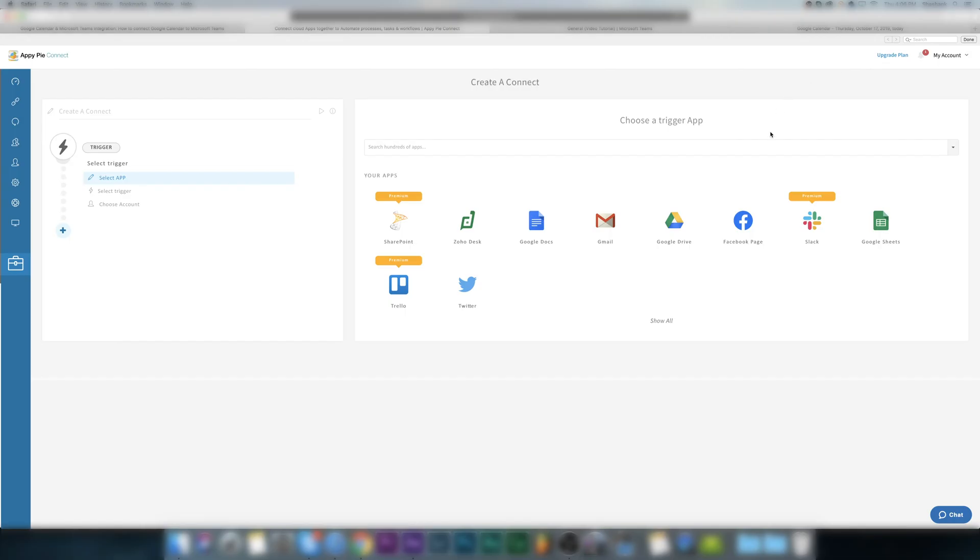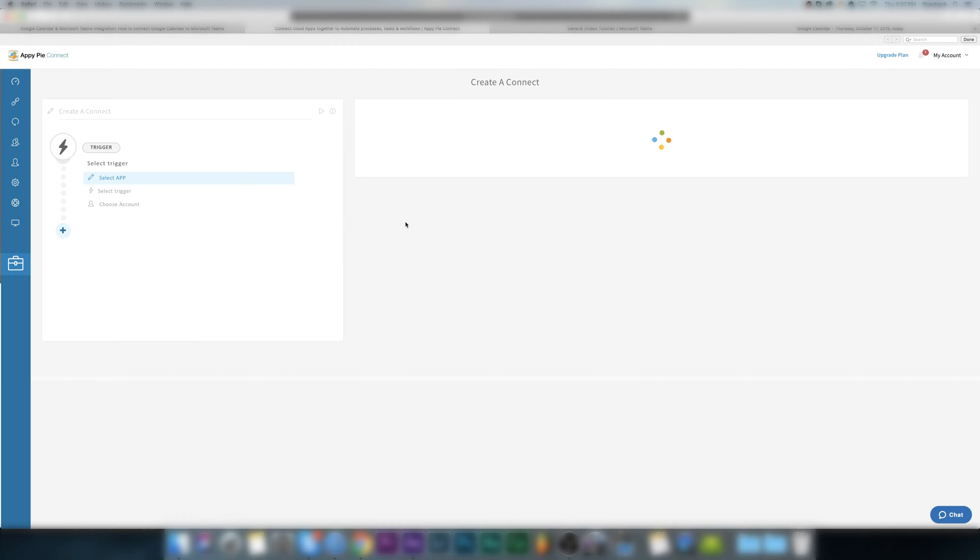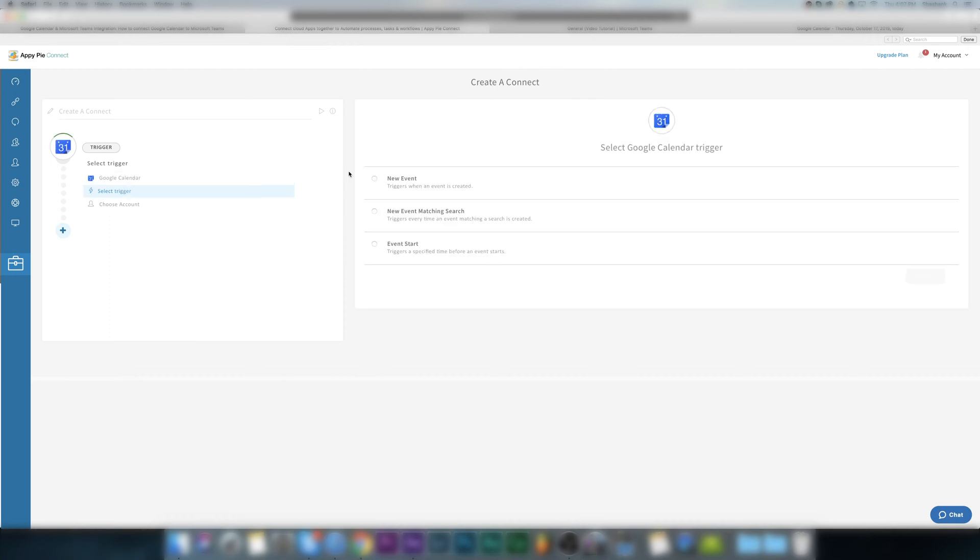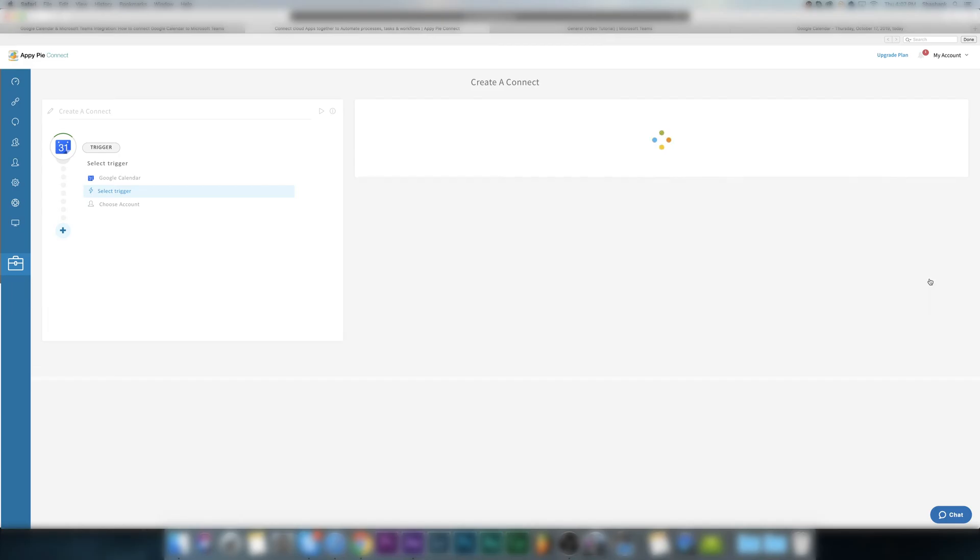Then search for Google Calendar app and select it as your trigger app. Based on your selection, the system will show you the available triggers for Google Calendar. Here, select new event as your trigger event and click on continue.